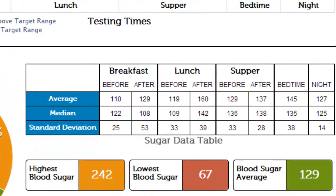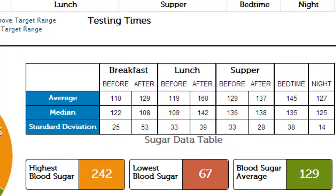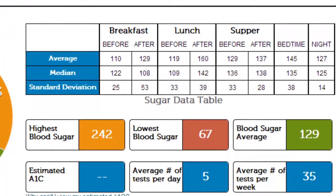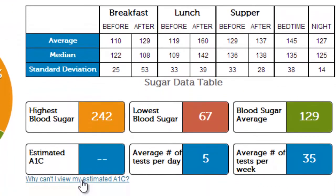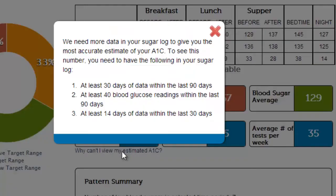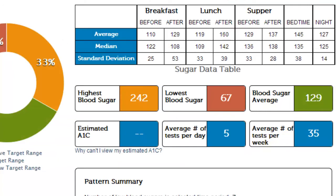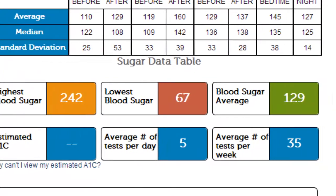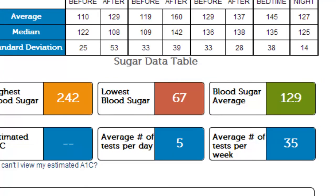Below that, you'll find your highest blood sugar, lowest blood sugar, and your blood sugar average. And just below that is your estimated A1C. This number is calculated based on the last 90 days of blood sugar entries. Here, you will also find the average number of times you've tested your blood sugar each day and each week.